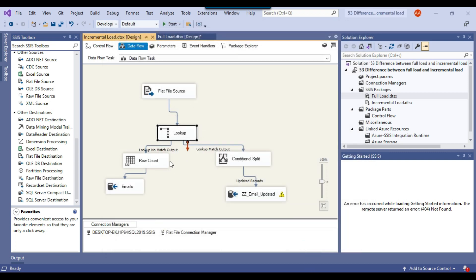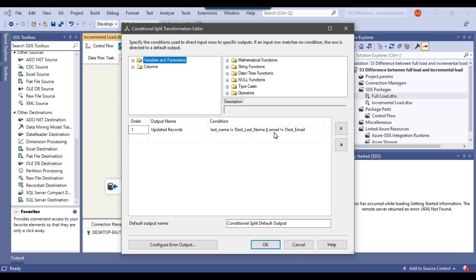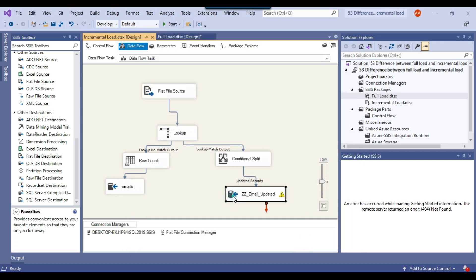If a record already exists in the destination table, that record will be inserted into the updated table. If a record does not exist in the destination table, it means the record is new and it will be inserted directly. But before inserting everything into the updated table, we check if the data has actually changed — only then will we update it. For example, if there are 100 records in a CSV file and only 5 records changed, then we update only those 5. New records will be inserted as-is. Updated records go to the updated table and new records go directly to the emails table.